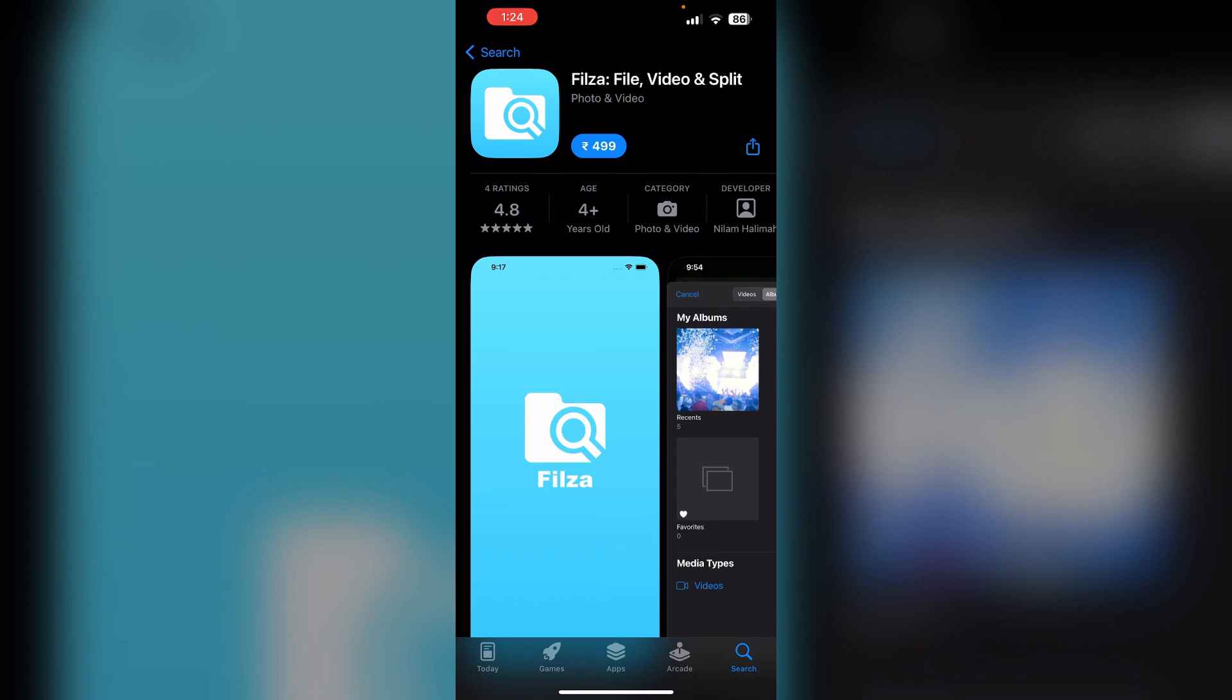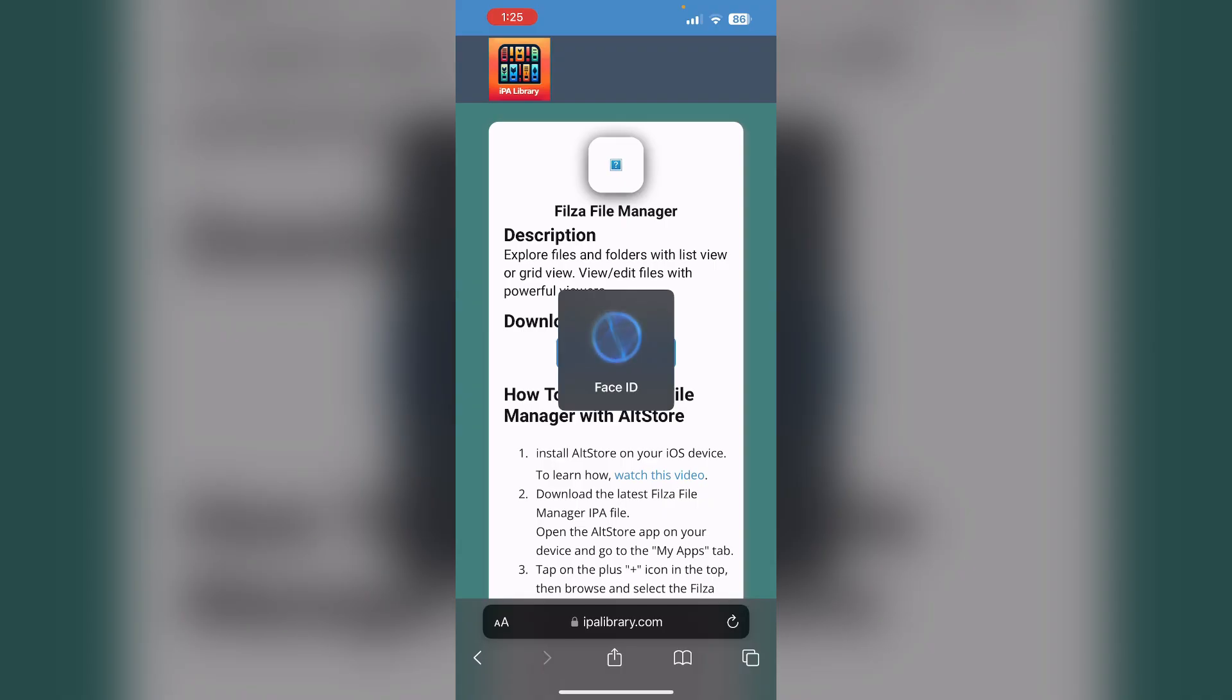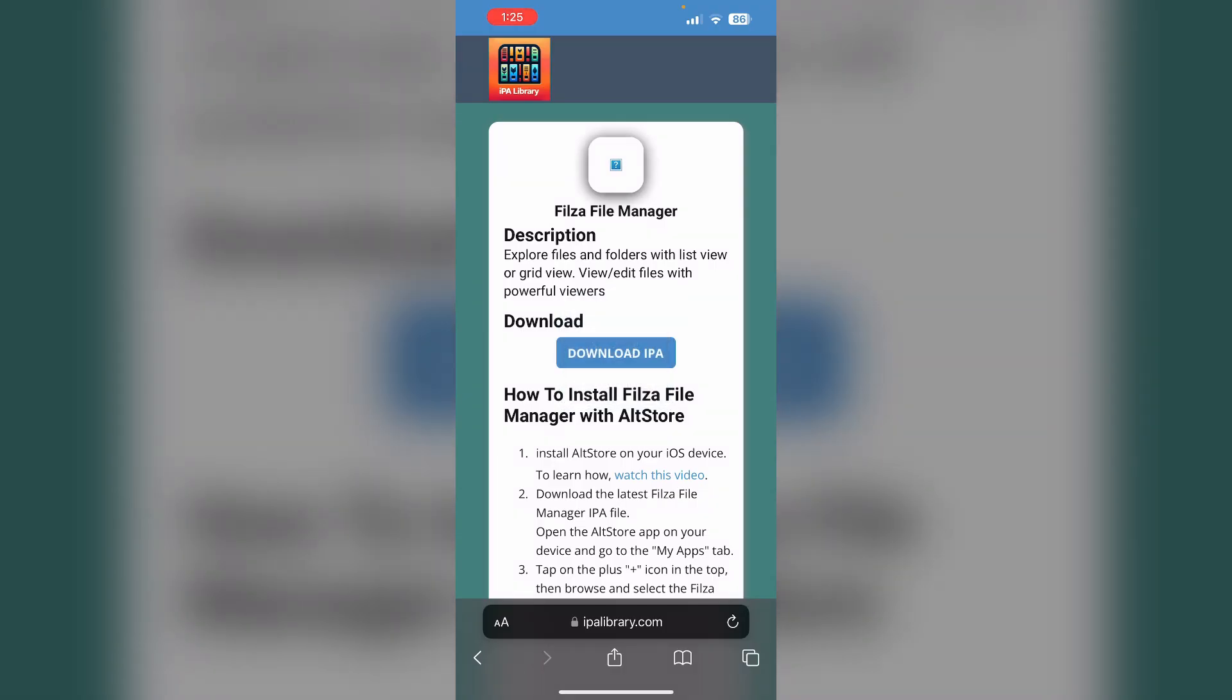First, open Safari and search for Filza File Manager in the IPA library. You'll be able to see the IPA file of Filza File Manager.